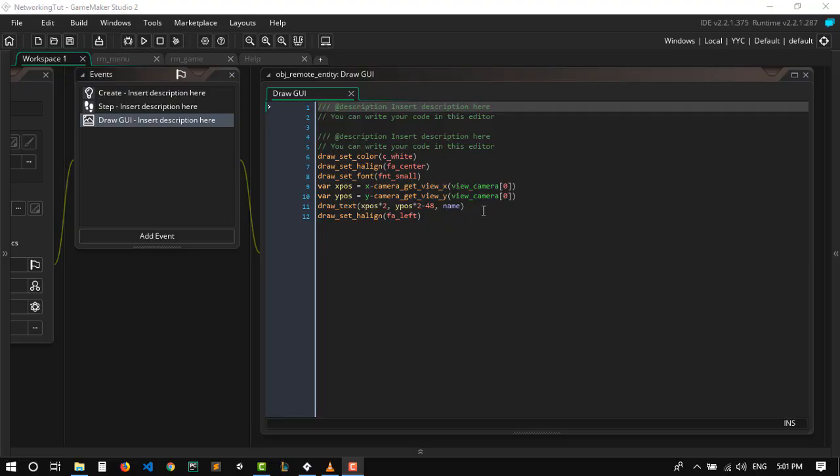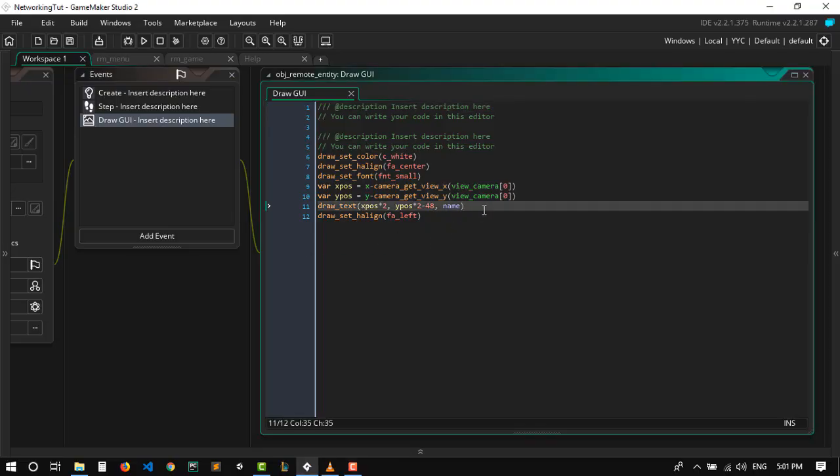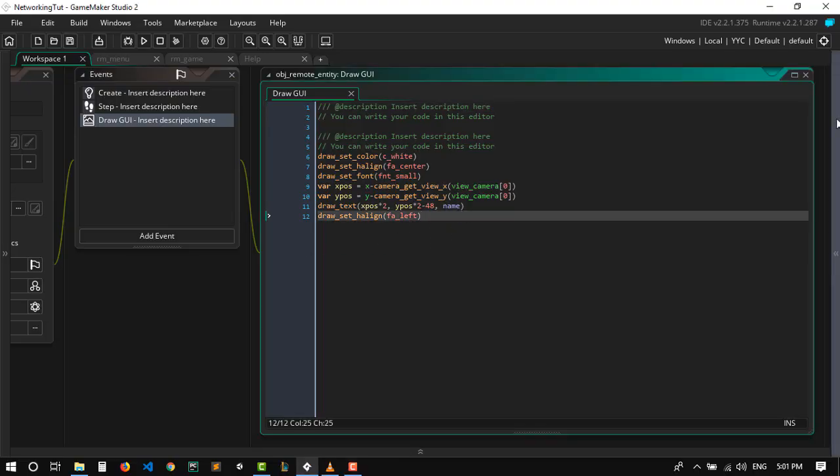Hey everybody and welcome back to the 7 o'clock of our multiplayer game. In this video we're gonna be making our chat system.